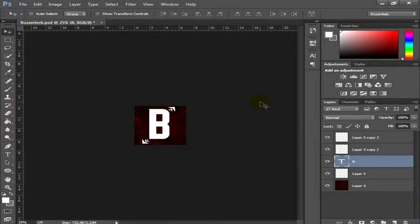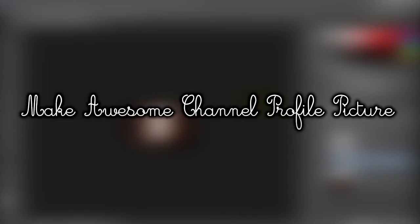Hey there guys, what's going on? This is BusterTechU and today I'm bringing you a brand new tutorial. Today I'll teach you how you can make your channel icon or channel logo for your YouTube channel.